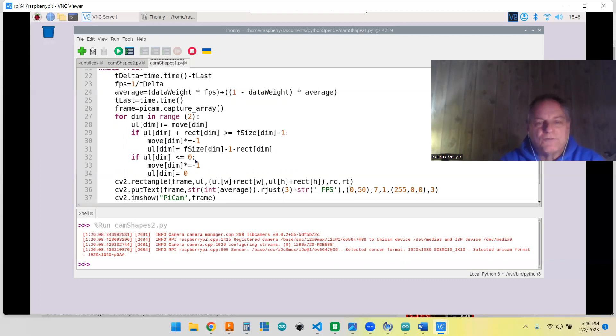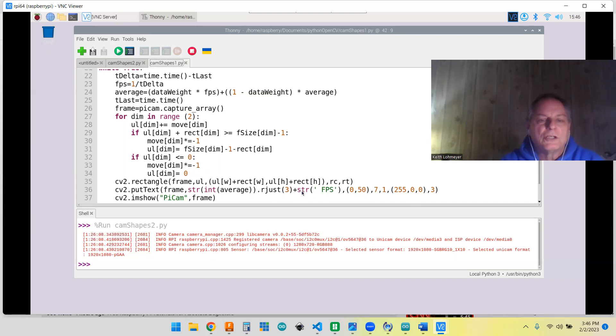And you do the same thing for the left hand side. If it's zero, you bounce it the other way and make sure that it's on the screen. That's about all there is to it.